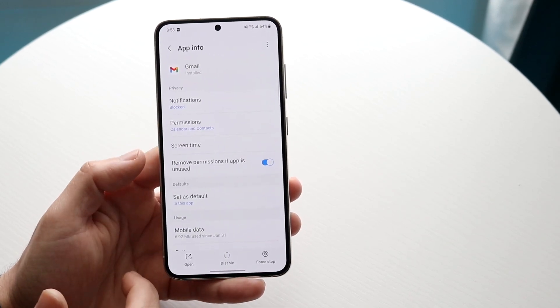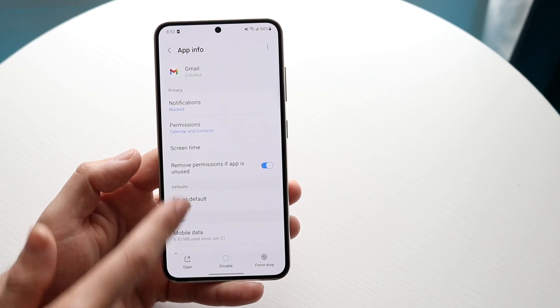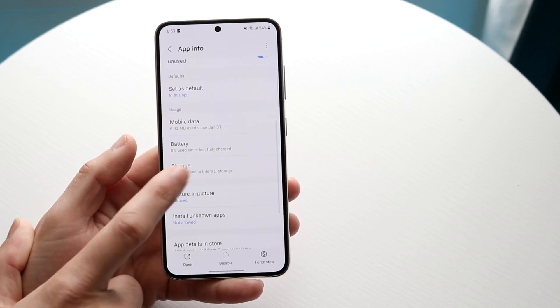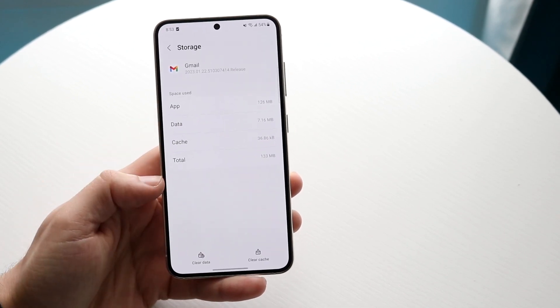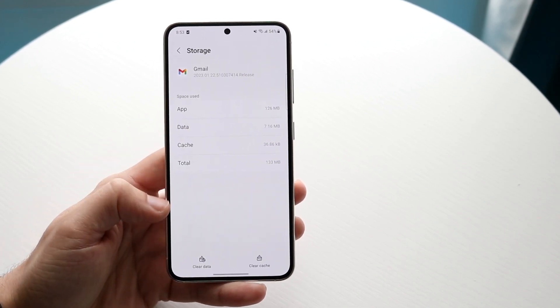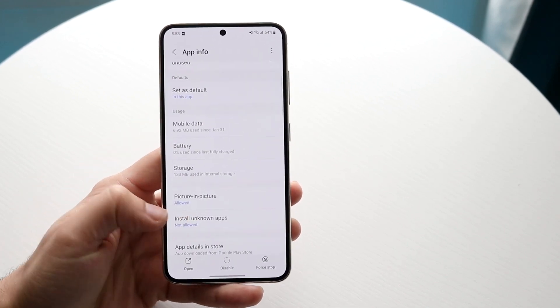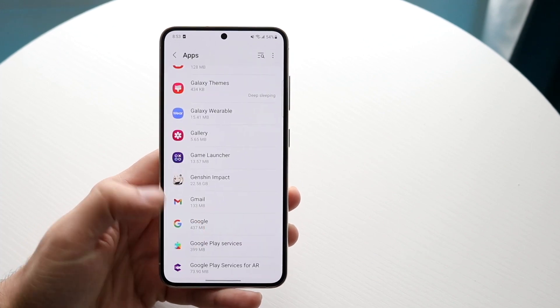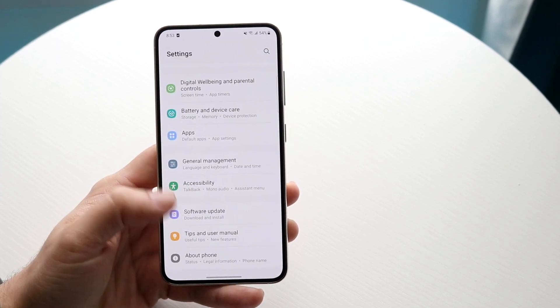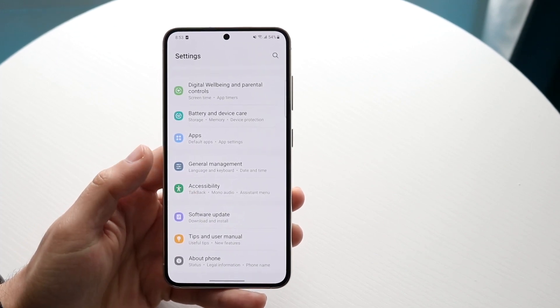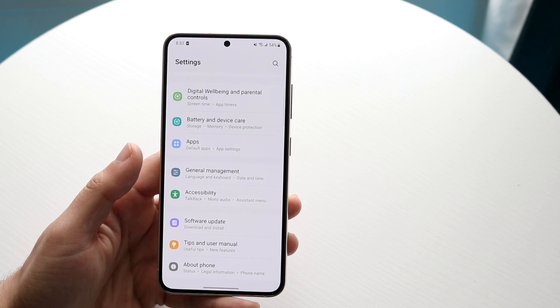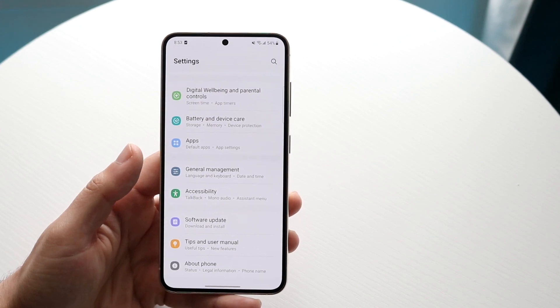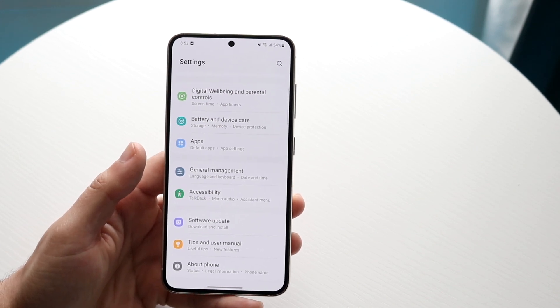You can also go into storage here, for example, do the exact same thing. You can clear cache and data if you're not using that type of application. And sometimes those specific things can actually go ahead and alleviate some of the storage problems that you're having within the system storage panel as well.